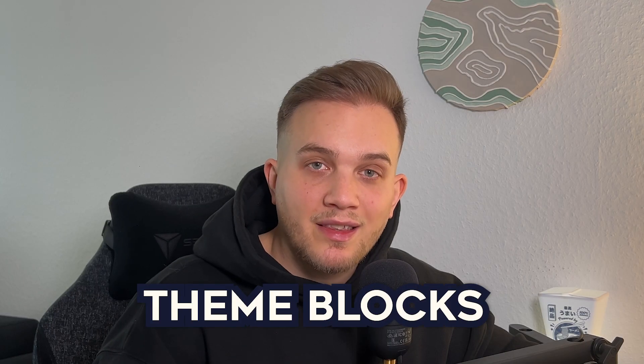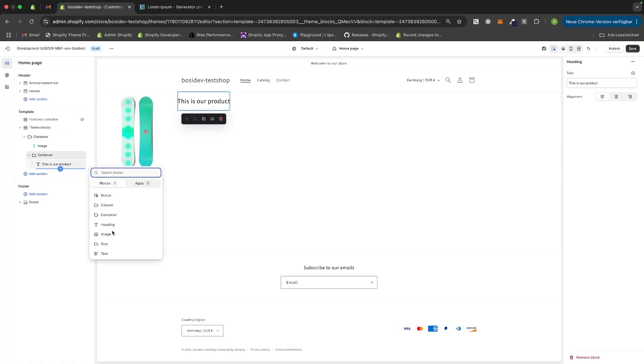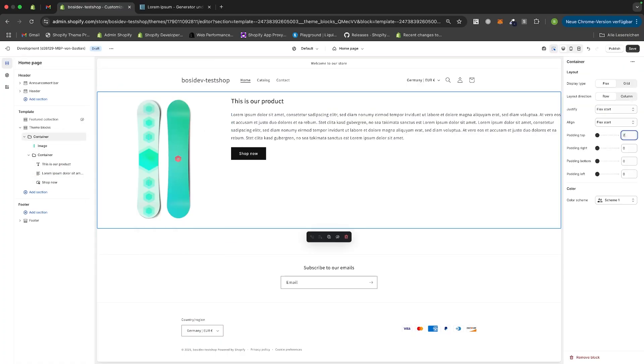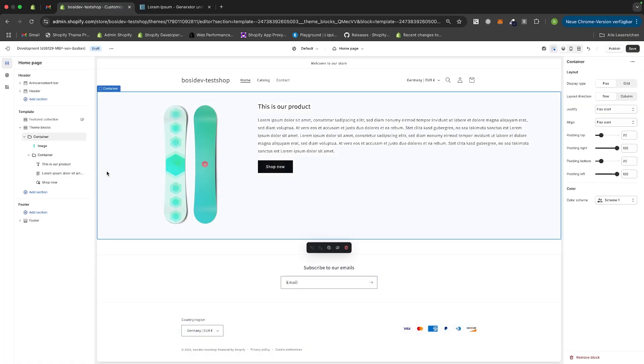Shopify released theme blocks a while ago and if you don't know what theme blocks are, I got you. In this video I'm going to show you what theme blocks are, how to use them, and what to keep in mind while using them. Keep watching because in the end I'm going to show you what crazy stuff you can do with theme blocks by building our own page builder inside a theme. Your clients will love that. Let's jump right in.